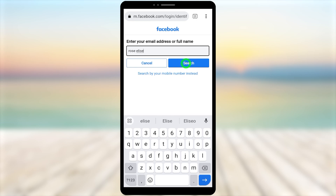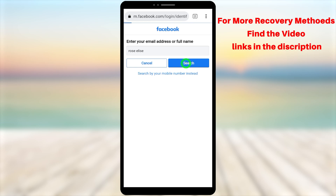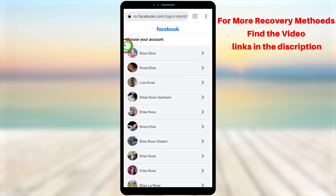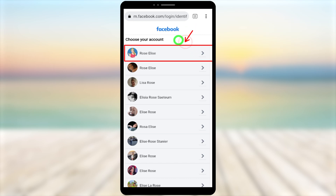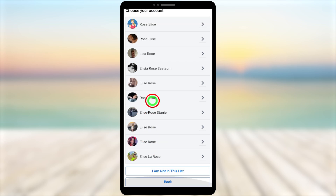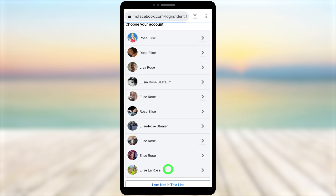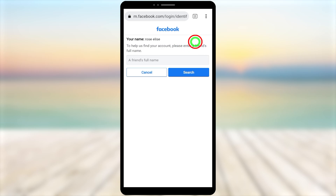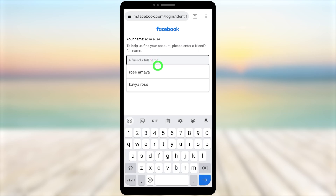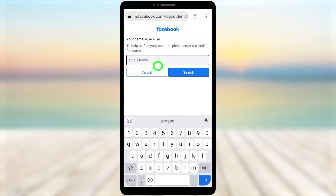After entering your Facebook name, tap the search button and Facebook will search your account. You will see a full list of accounts with the same name — most probably the first one is yours. If you can't find your account in the list, scroll to the bottom and select 'I'm not in this list.' You will then be asked to enter a friend's name, city name, or other details. Enter any friend's name from your profile — new or old — then tap search and Facebook will suggest your exact account.